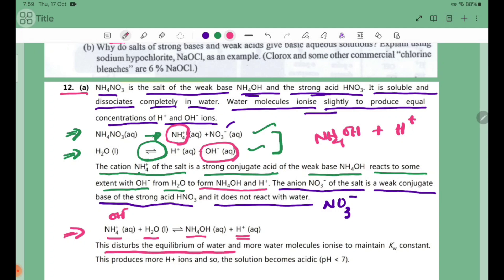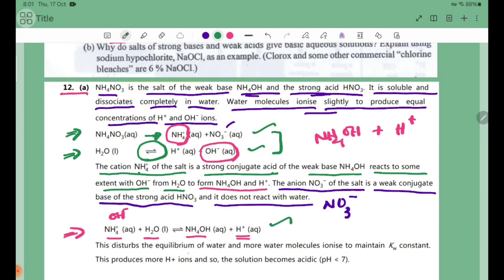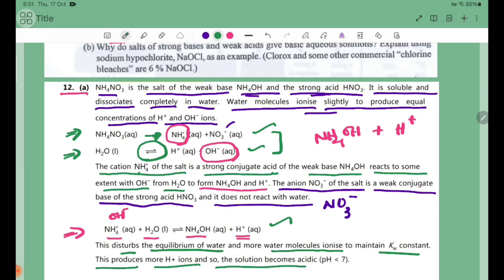This disrupts the equilibrium of water, causing more water molecules to ionize to maintain the Kw constant. Therefore, this produces more H+ ions and so the solution becomes acidic, with pH less than 7.